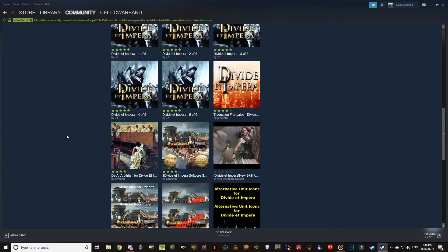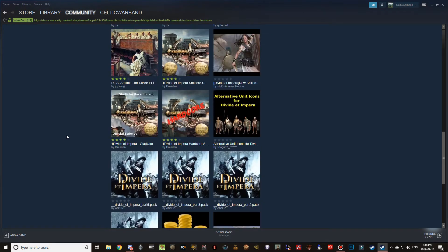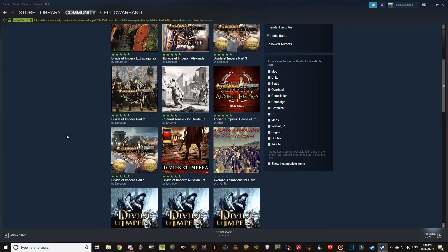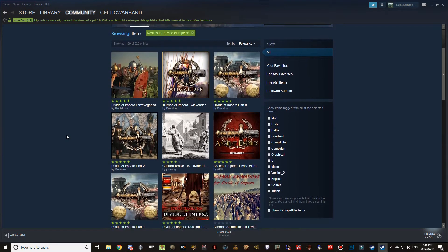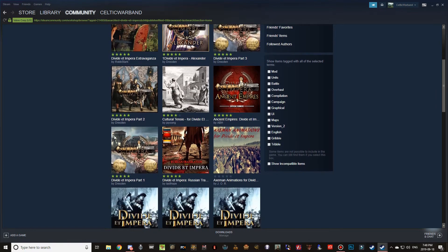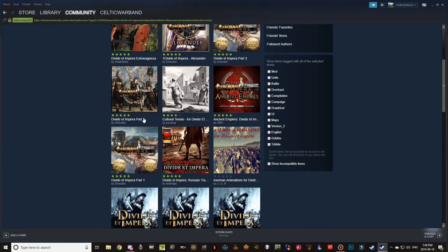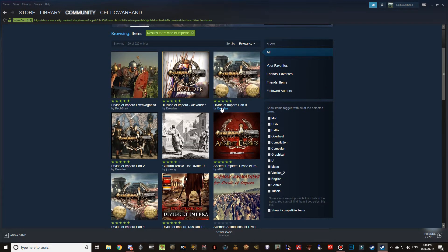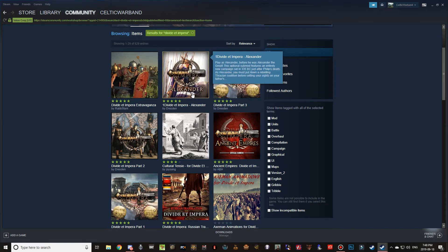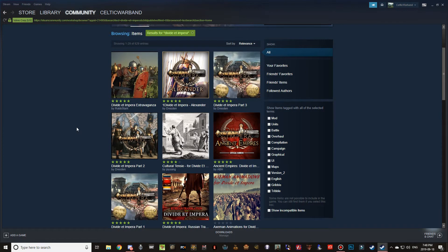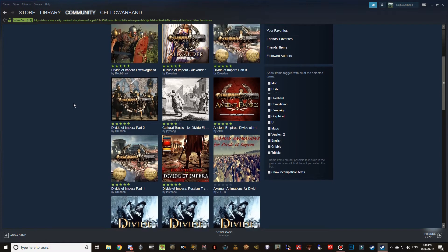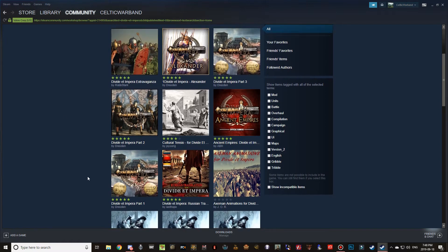When you click on it, it's a little daunting because there are many different things for Divide et Impera, but the ones we're concerned about are the ones by Dresden — part 1 by Dresden, part 2 by Dresden, and part 3 by Dresden. Here is the Alexander sub mod as well, which I'll be showing you how to download.